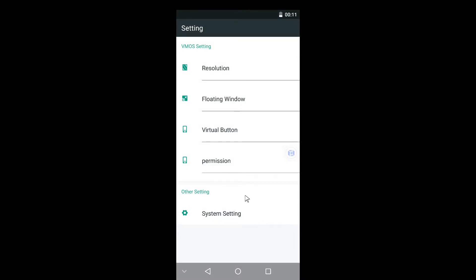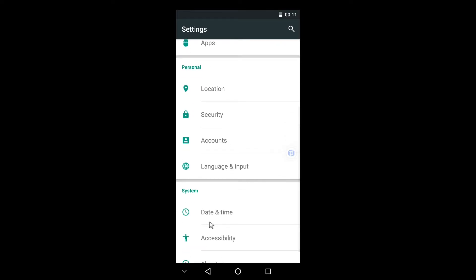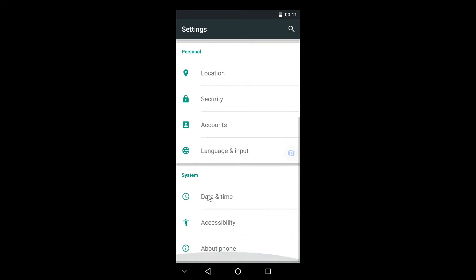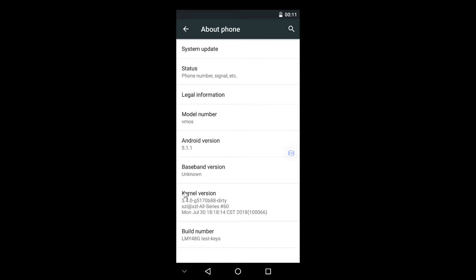After going to Settings you have to go to System Settings and then you need to go to About Phone or About Device. Then you have to click seven times on Build Number so that you can enable the Developer Options.